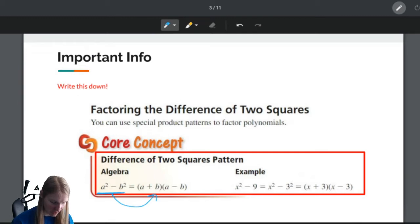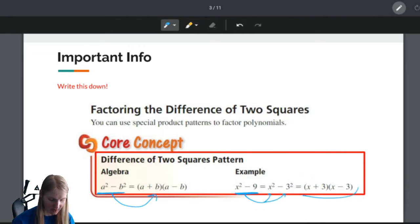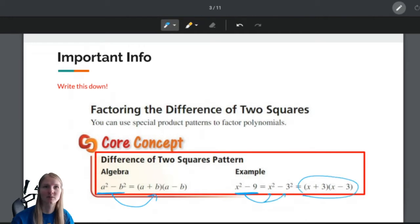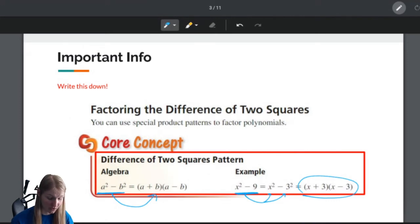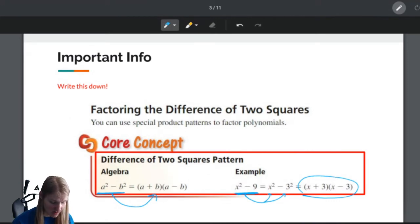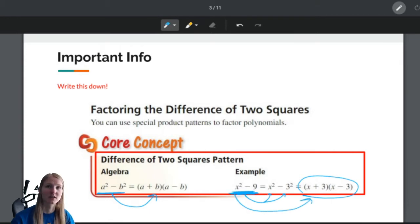When we see X squared minus 9, that's X squared minus 3 squared, so we can split it up. That's exactly what our first example is going to look like — taking this form and turning it into the factored form.